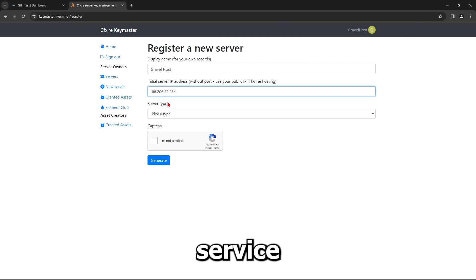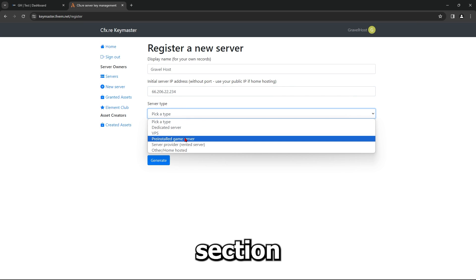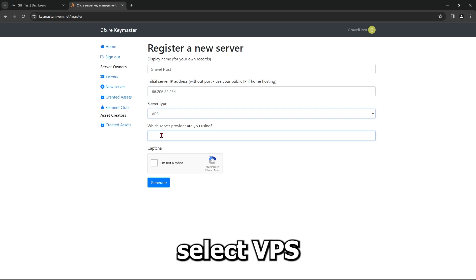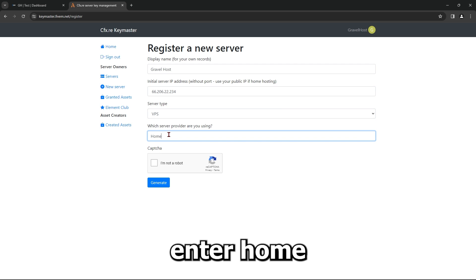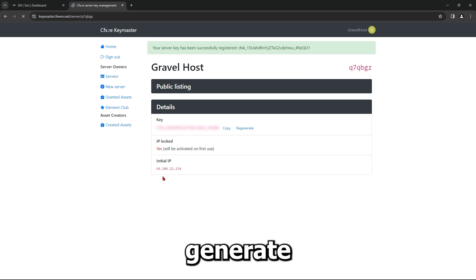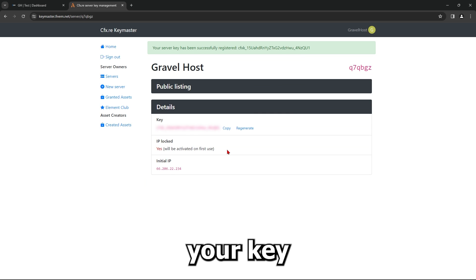For the Service Type section, select VPS. For the Server Provider section, enter Home. Click Generate to receive your key and copy it.